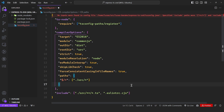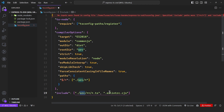And finally, we're including in the compilation process everything under the source directory alongside our ESLint configuration file.